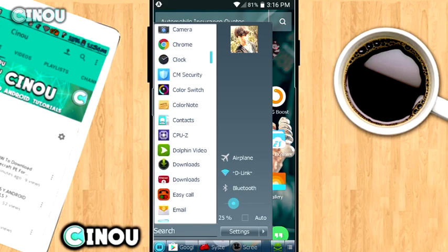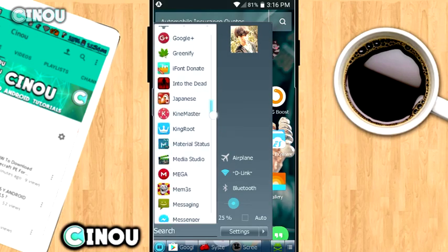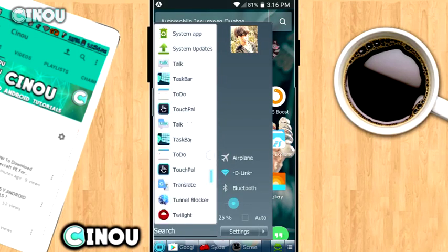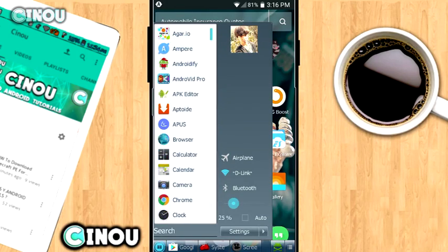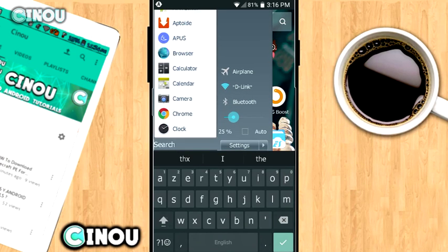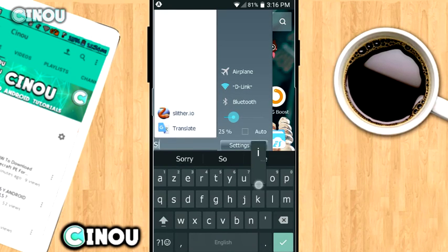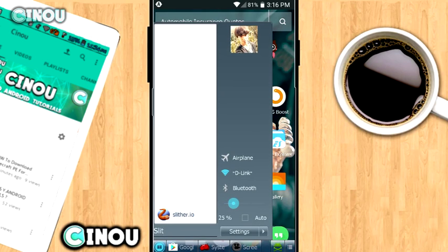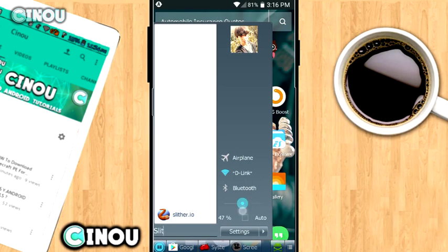From here you can go ahead and just search for whatever app you want, so it is a quick search as you can see. And also from here, as you can notice, you can go ahead and control your very own brightness or you can set it to auto.